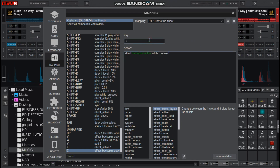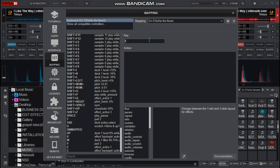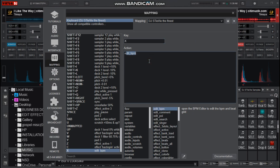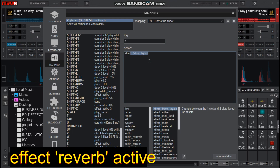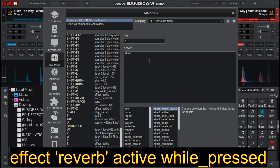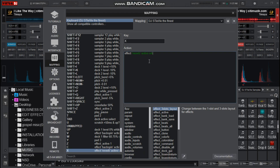That is it for backspin. Then for the other one, you choose the key, then you type in: effect space open quote reverb close quote space active space while underscore pressed. That is the mapping for backspin and reverb. Save this mapping.